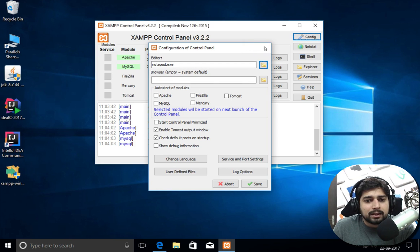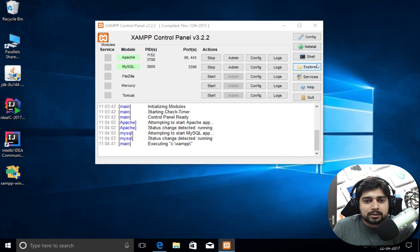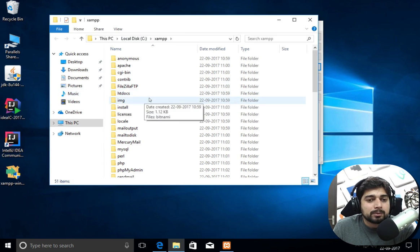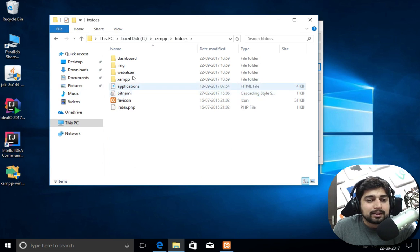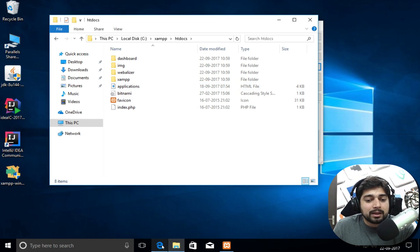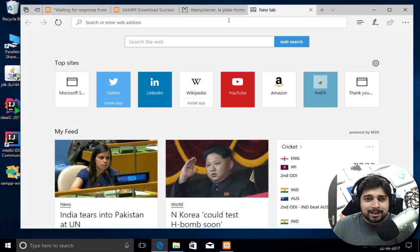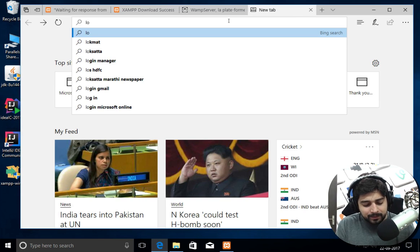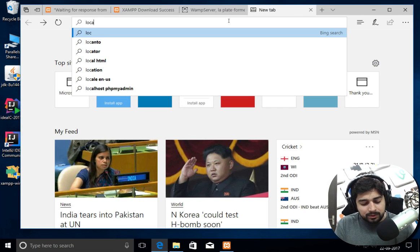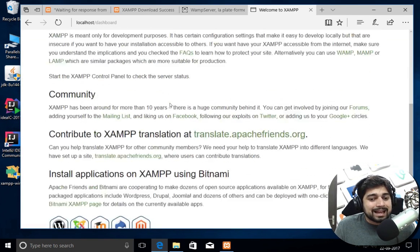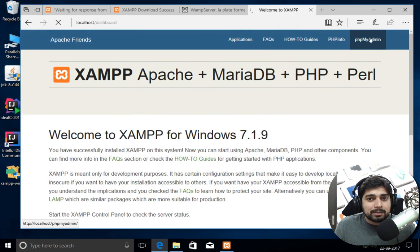I recommend also installing a browser like Chrome if you're on Windows. Let's explore the XAMPP folder. This is all the folders you are going to require — notice it's inside C:\xampp. The one important folder you should look at is htdocs. Inside htdocs you'll find several folders, and this is where we are going to keep all of our files. It's super important.